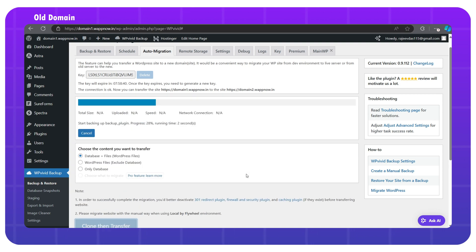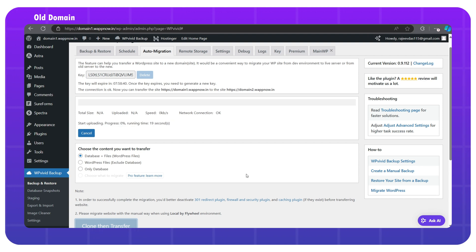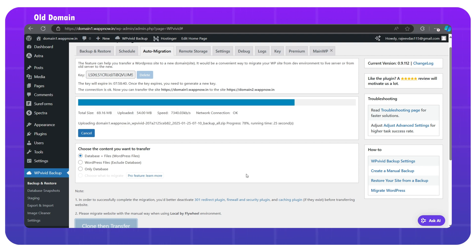This will start the process. What's happening here is that it takes a backup of our website and sends that file to the new domain WordPress dashboard remotely. The time it takes depends on your website size.